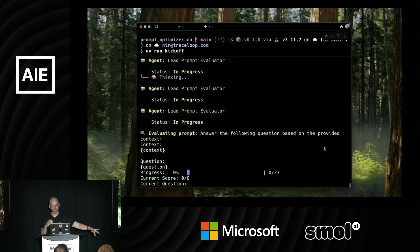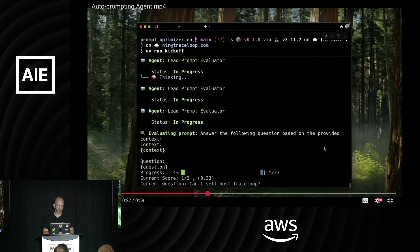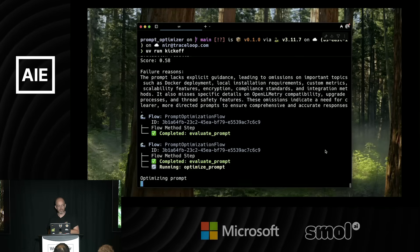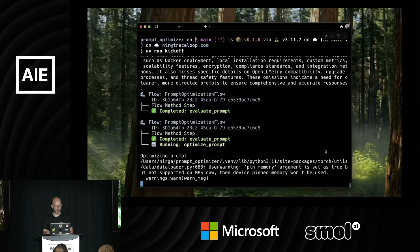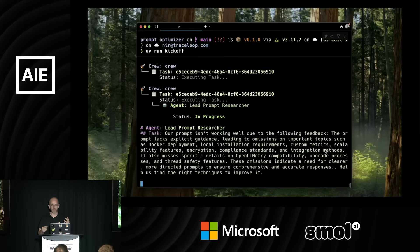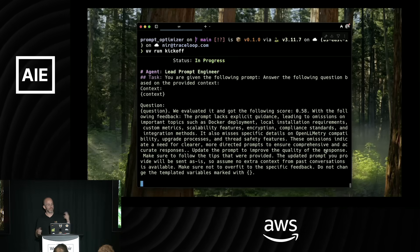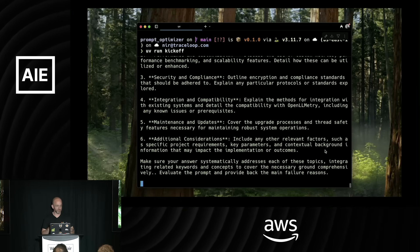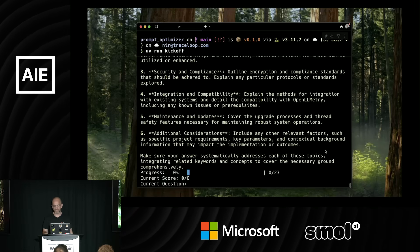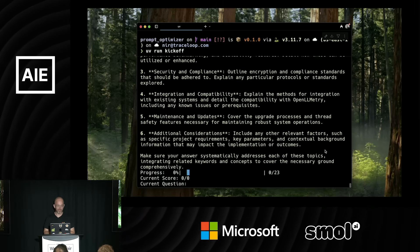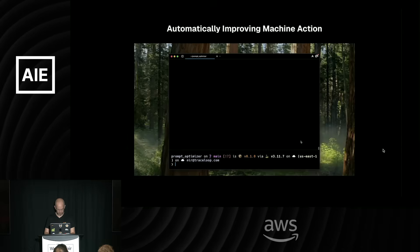You can see the agent thinking, calling the evaluator, getting responses, calculating the score. Then the agent runs back — I've skipped a couple of minutes here — and now the researcher agent is trying to understand why the prompt wasn't working and finding ways to improve RAG pipeline prompts. It regenerates a new prompt with maybe more instructions or best practices, then calls the evaluator again to get a new score and determine whether further optimization is needed.